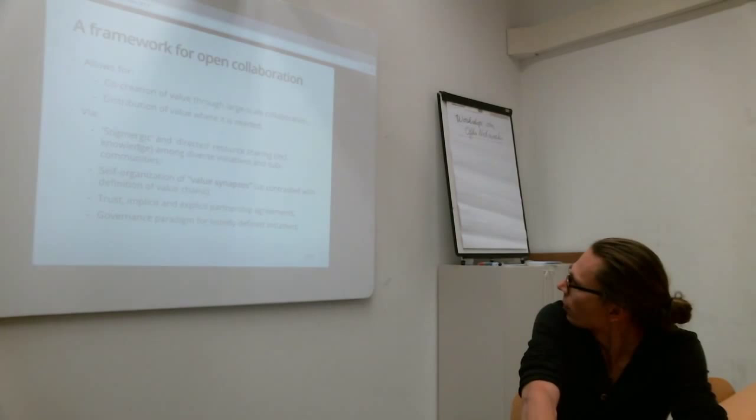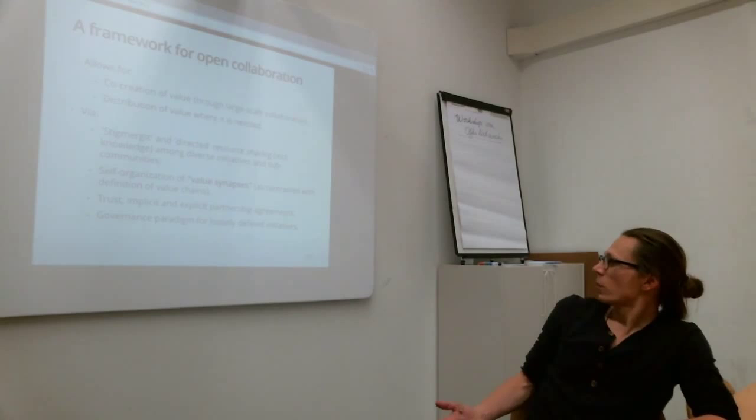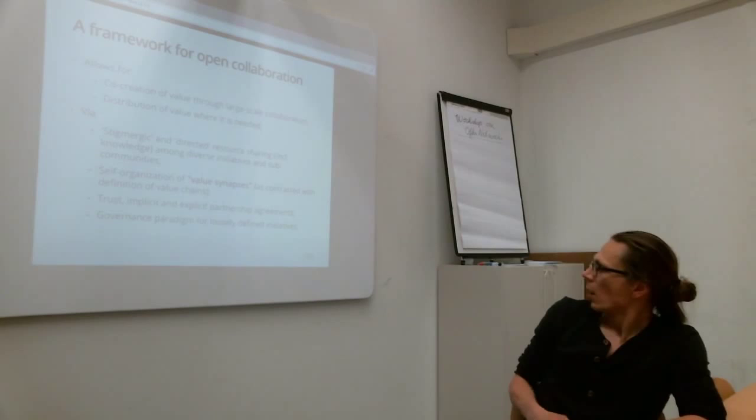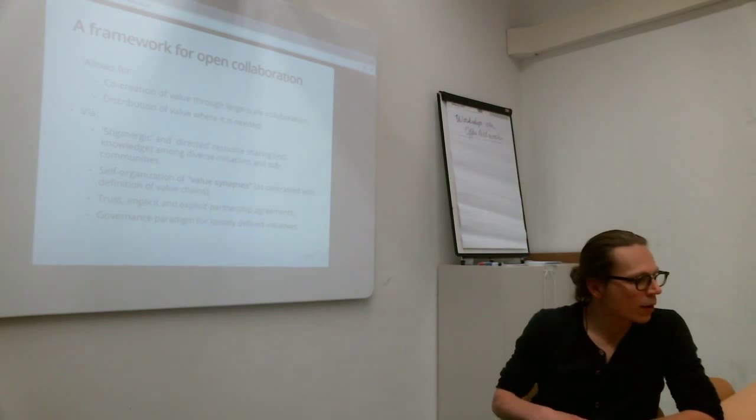Okay. So we need trust, implicit and explicit partnership as agreement. And certain governance, how do we govern this collaboration.